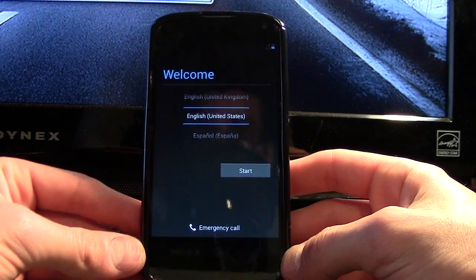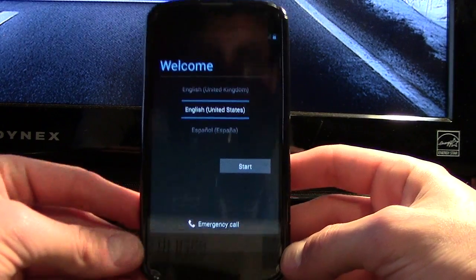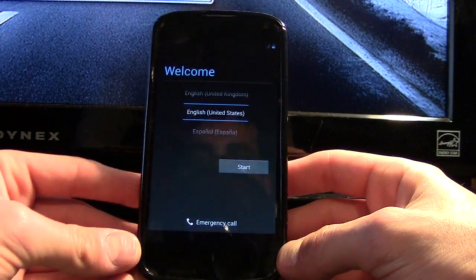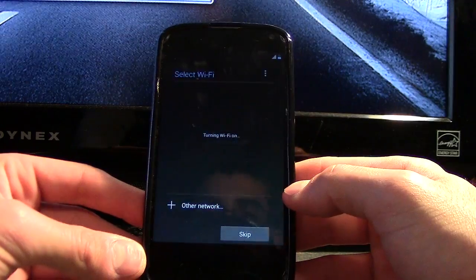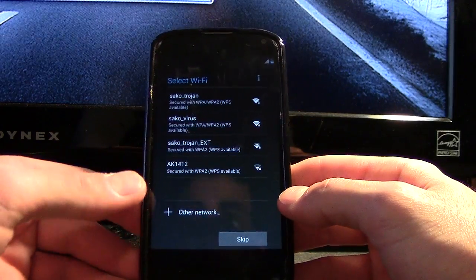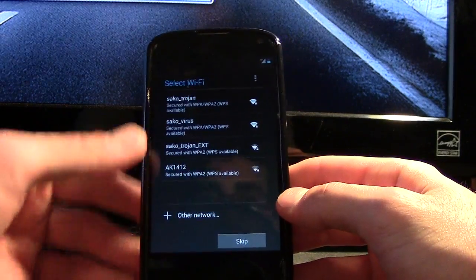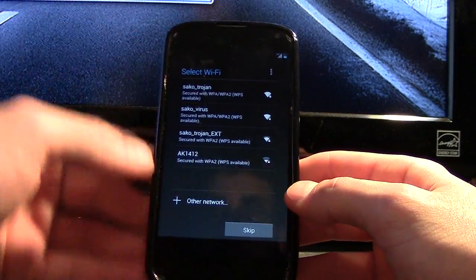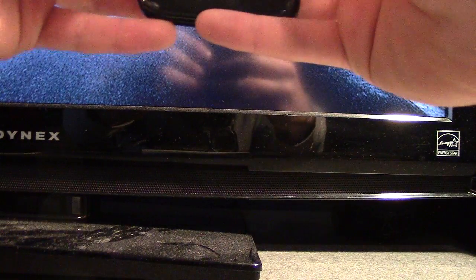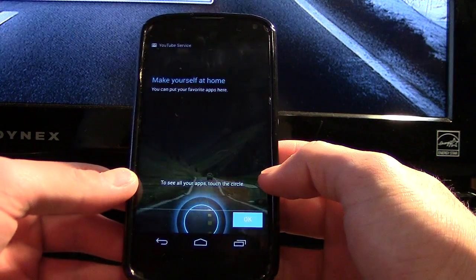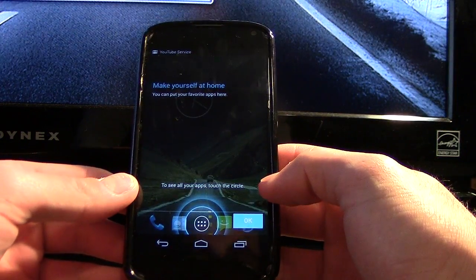And there we have it. Of course it's going to give you the setup screen because it thinks it's the first time you're loading in, which is kind of true. I'll go ahead and type in this information real quick.